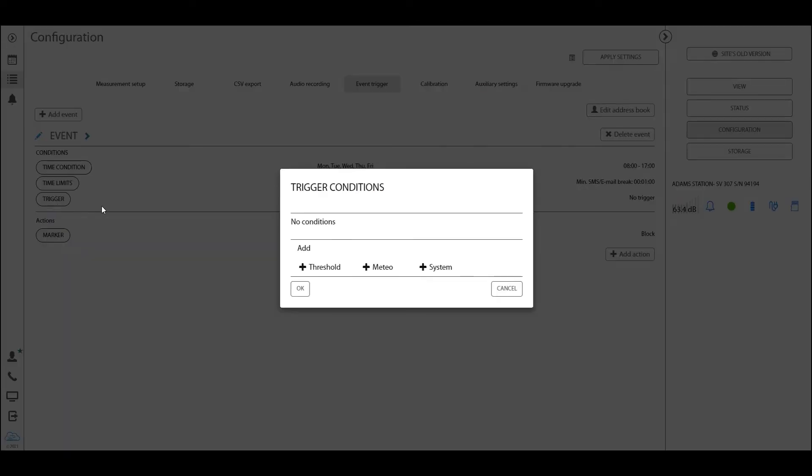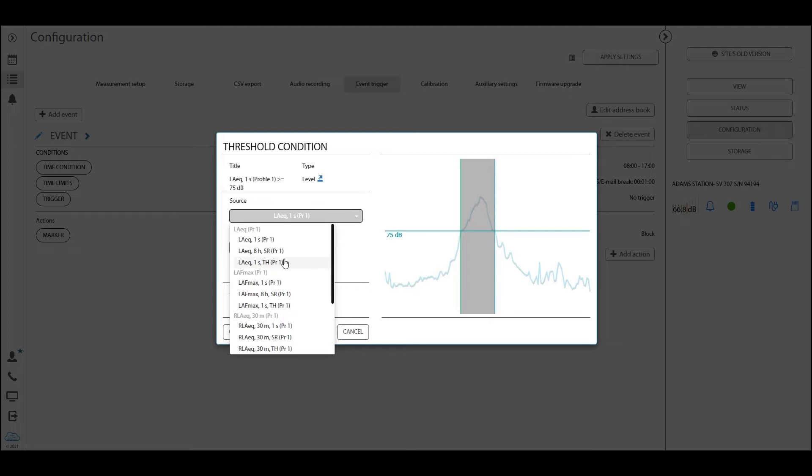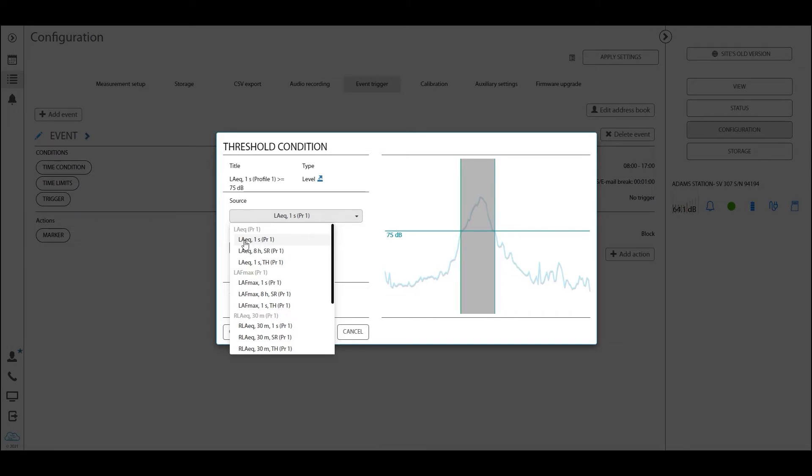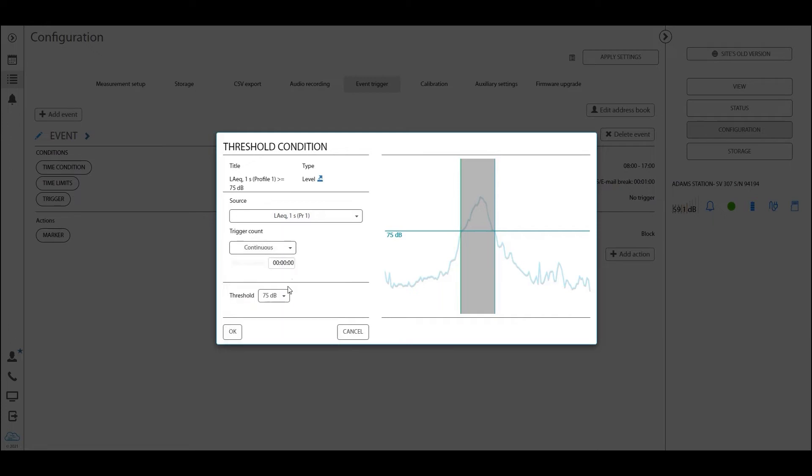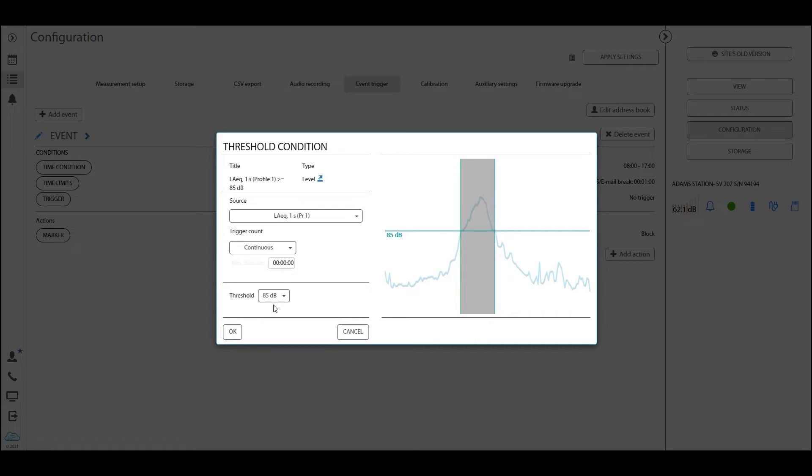Now we must define a trigger for the 307. A trigger can mean three different things. The most common one is a trigger of a threshold. If we click here, we are able to define what kind of noise and data should be triggering this level. Now per default, it's always going to be choosing from the source of profile one. Remember how we said that the measurement setup dictates all the other panels. Now in this scenario, we have set the A weighting to be set for profile one. Thus we can define an alarm on the equivalent level A weighted with one-second integration period. We set the threshold here for that noise. Let's say we want to be alarmed every time the threshold passes 85 dB, and the source of the noise is the LAeq. The trigger count is continuous, meaning that for this alarm to be triggered, this only has to happen one time, and there is no minimum duration.